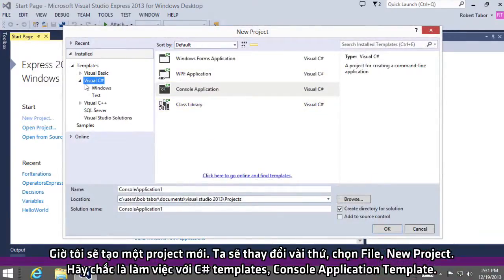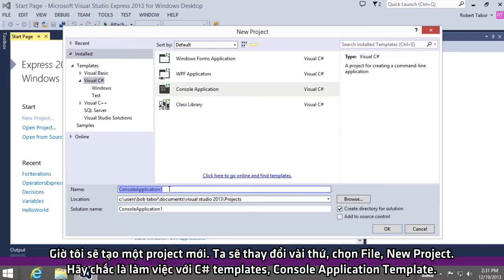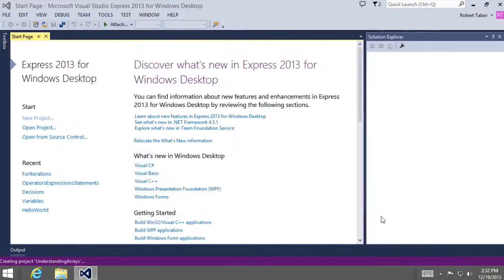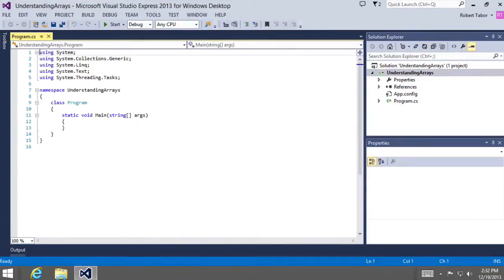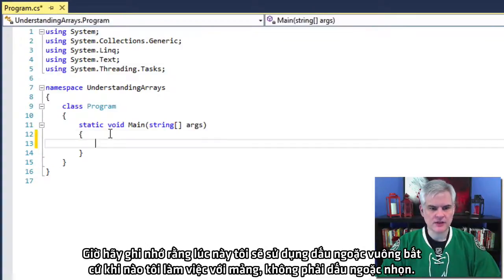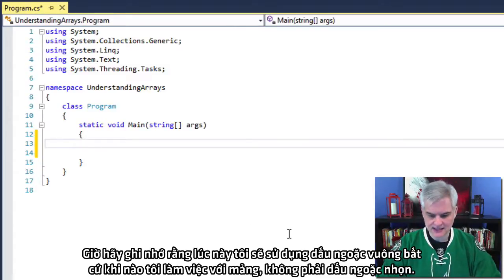Make sure I'm working with C# templates, console application template, and we'll call this "Understanding Arrays" and click OK. Now take note that this time I'm going to use the square brackets whenever I work with arrays, not the curly braces.